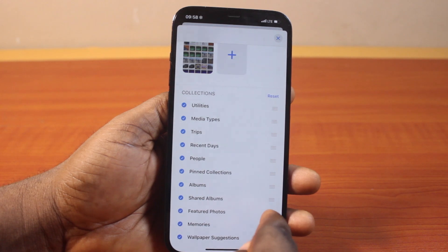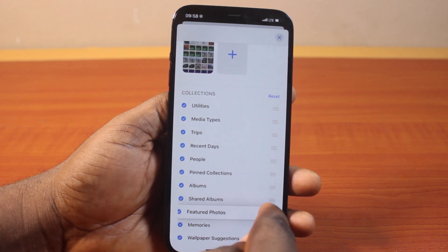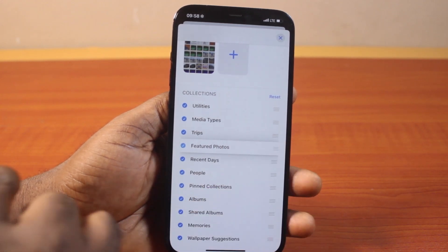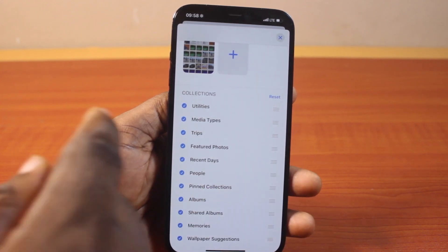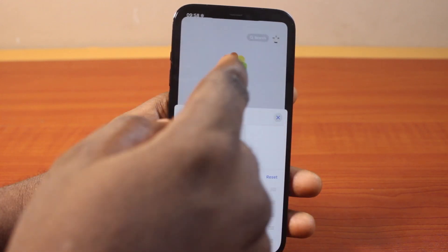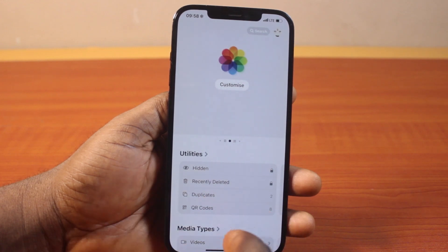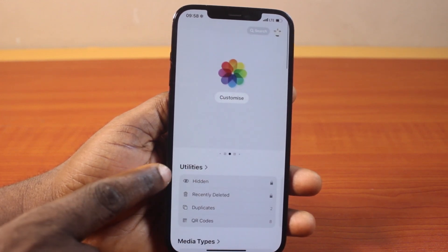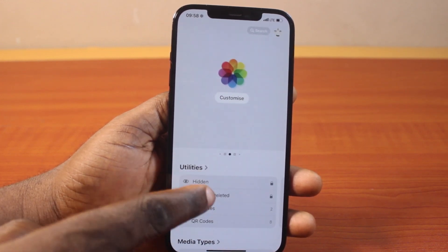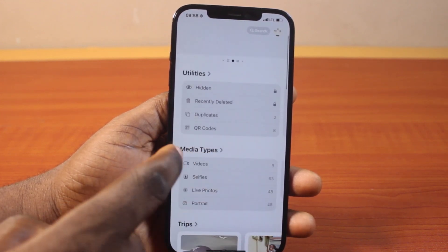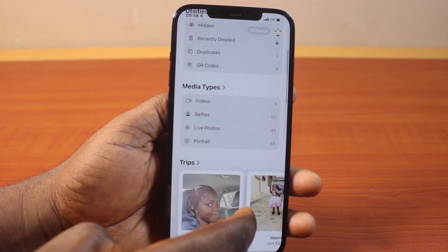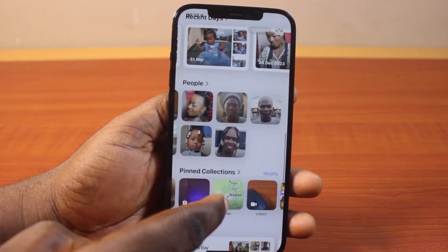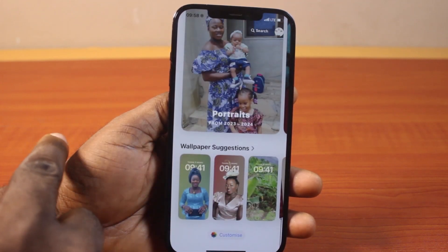Then you want to add Featured Photos. Once you're done, just close this page. Then you can see we now have Utilities, Media Type, Trip, Featured Photos, and so on.